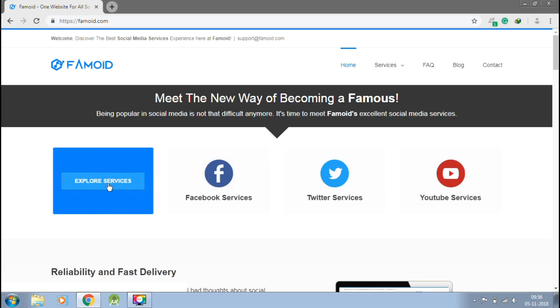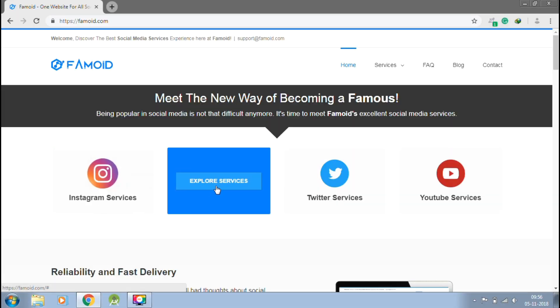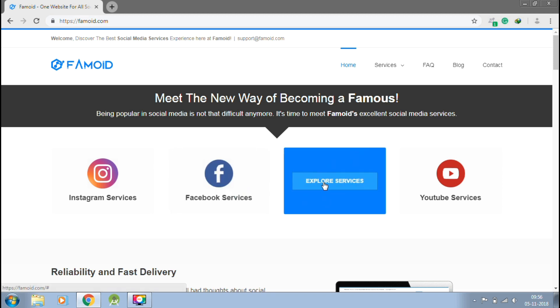This video is sponsored by Paymoid.com, the best way to get social media followers in just one click.